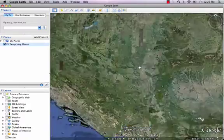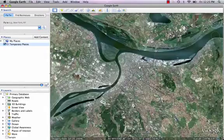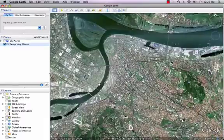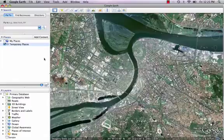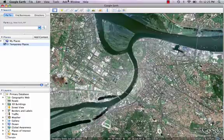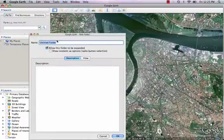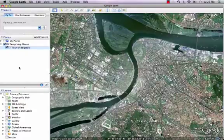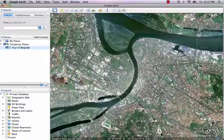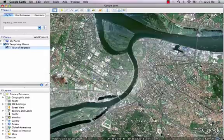Let's just zoom in on Belgrade. What I'm going to do is create this tour inside a folder in this panel. I'm going to put it in temporary places for now. So I'll go up to Add, Add Folder, and call it Tour of Belgrade. Now whatever placemarks I add will go inside this folder and I can run my tour from there.